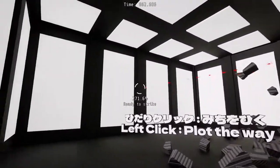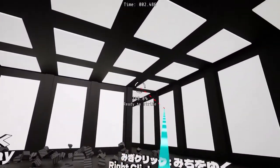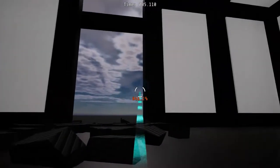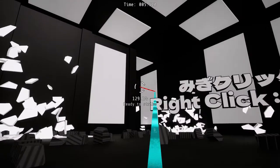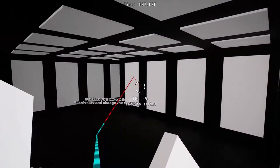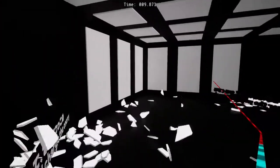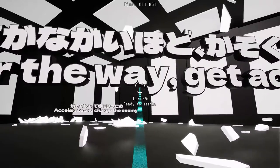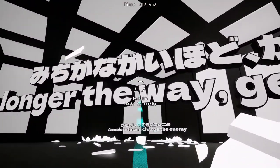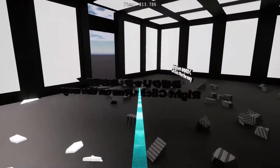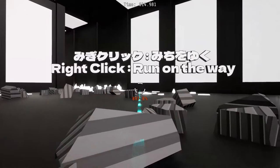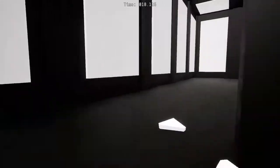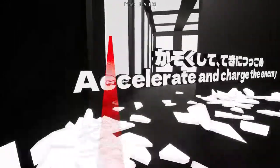So I guess we can kind of bounce around like so, but we have to go the right way here. I can't really see anything right now, a little bit confused, in a bit of a state of disarray. Wait, it says something here: 'The longer the way, get acceleration.' Let's read these first: left click plot the way, right click run on the way. Nice, but where do we go here? I think we're going the wrong way.